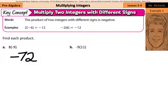What about negative 9 multiplied by 11? We'll multiply 9 times 11 to get 99, and again, a negative times a positive is a negative number. So when you multiply two integers with different signs — positive times a negative, or a negative times a positive — your product is going to be negative.